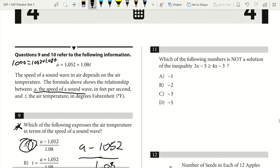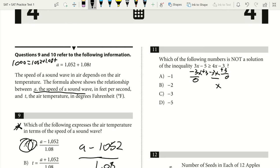Question 11. Which of the following numbers is not a solution of the inequality 3x minus 5 is greater than 4x minus 3? I subtract 3x from each side and add 3 to each side to isolate x. Negative 5 plus 3 gives negative 2 is greater than x, so x must be less than negative 2. Answer choices B, C, and D are all less than negative 2, so our answer is A — it is not a solution.